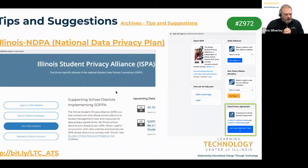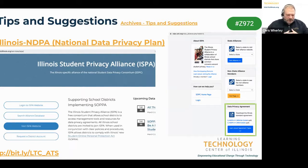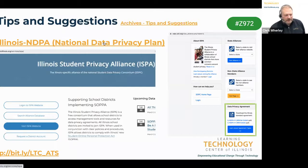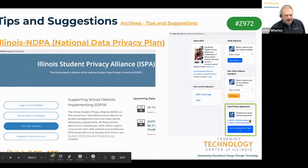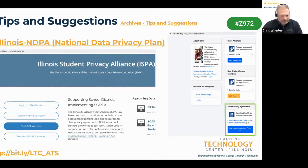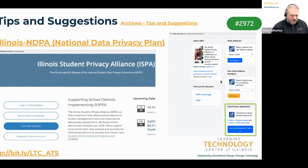I want to revisit the Illinois NDPA and talk about what it is and why we're using it. The most recent NDPA will always be on the website. If you go to the LTC Illinois page or visit the ISPA website, you'll find the data privacy agreement there — that'll be the latest and greatest version as we continue to look at making this a better plan for everybody.